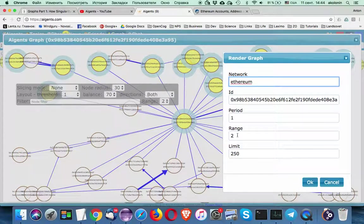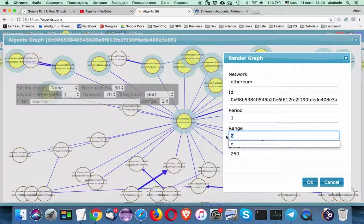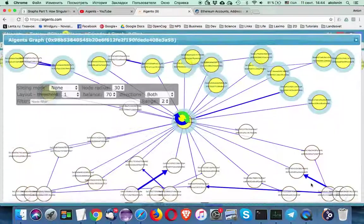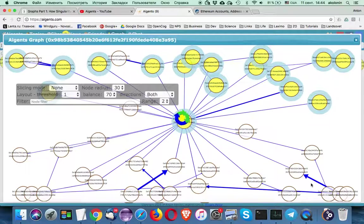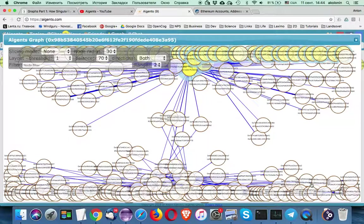Let's keep increasing the range. Let's say three. We have even more nodes.